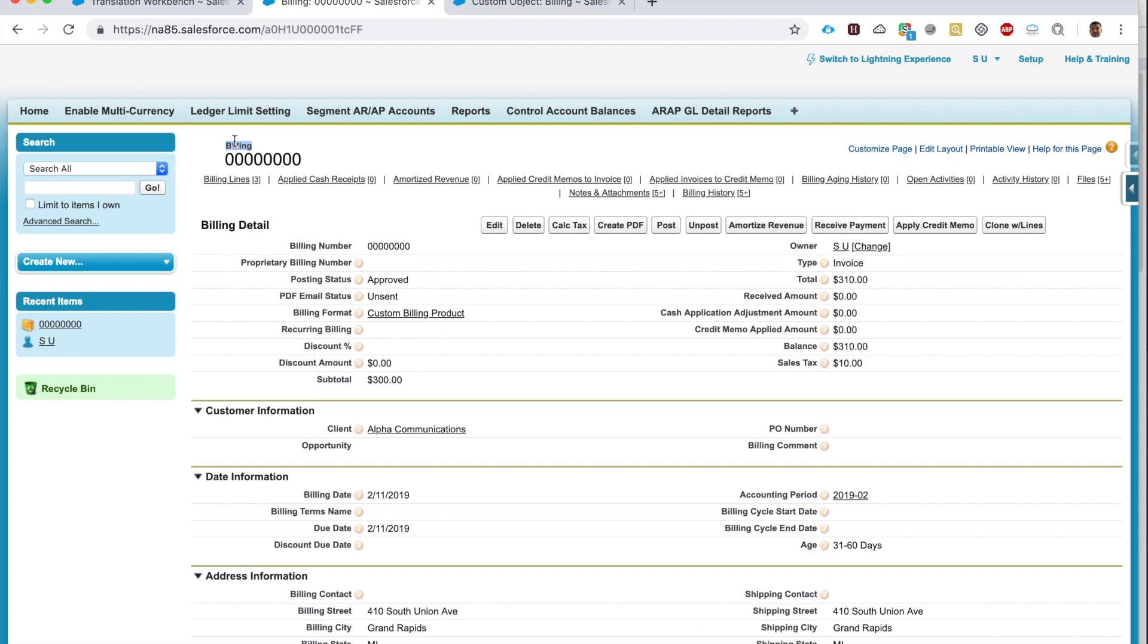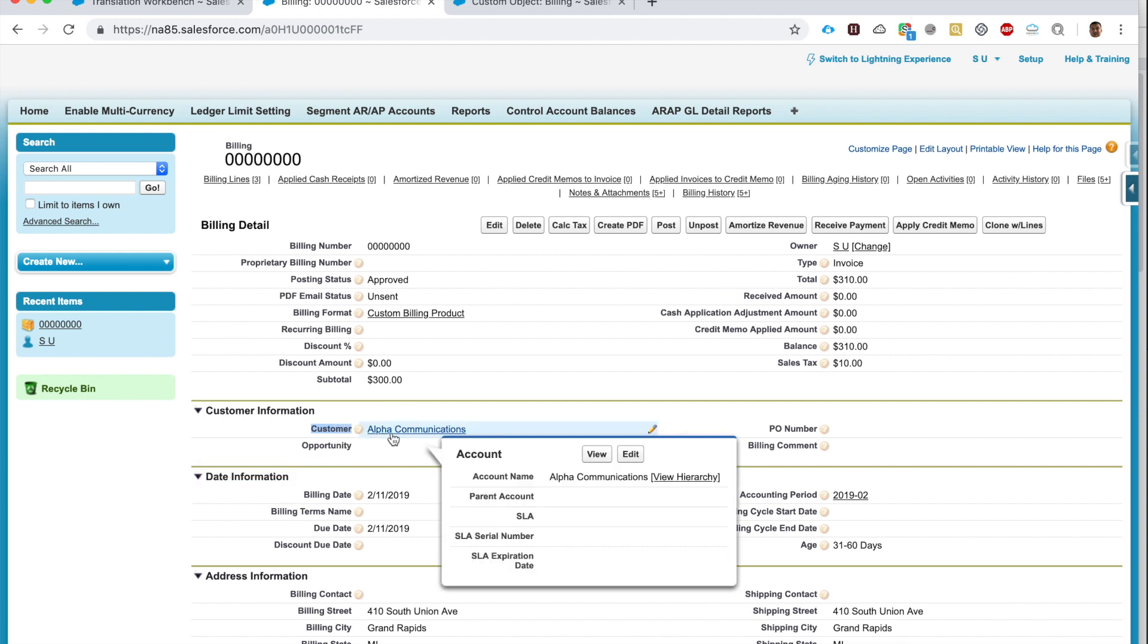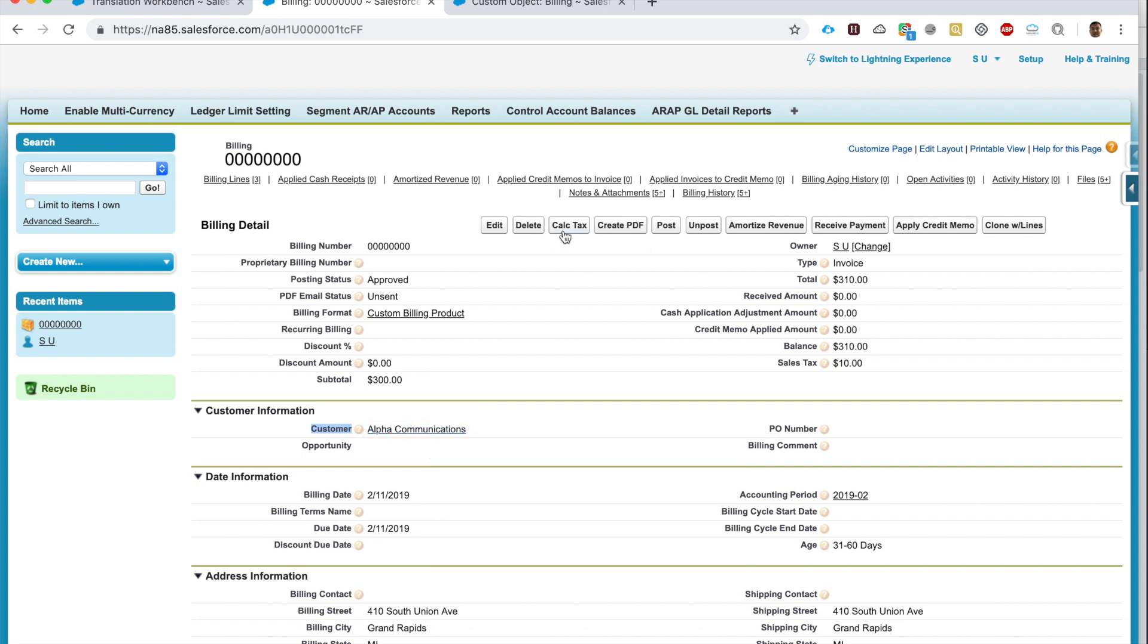So here is a custom object called Billing. This comes in a managed package called Accounting Seat. I'm on Billing, this is a custom object in a managed package. There are two things I would like to change, two things I would like to override. First, I don't like this name Customer field. I'd like this to be Client—this makes more sense to me, Client Alpha Communications. Second thing I'd like to change is here where it says Calc Tax. I'd like to fully write out the name Calculate Tax.